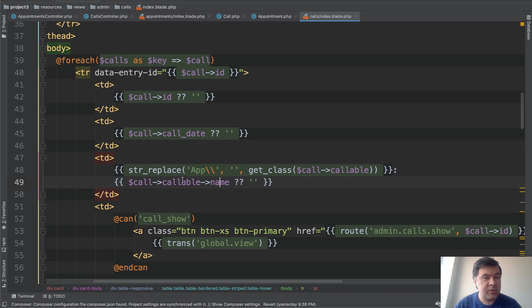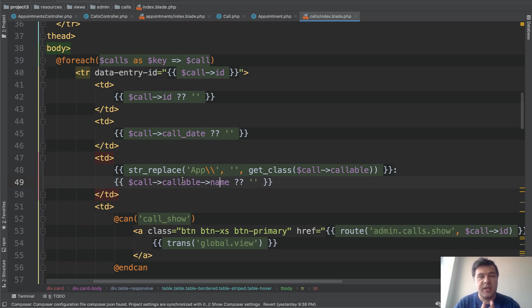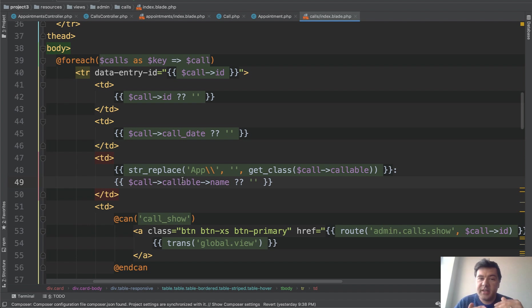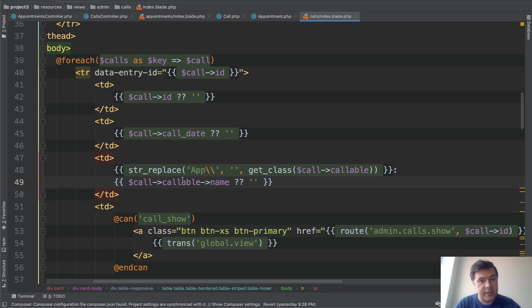To summarize: polymorphic relationships are best used when you predict that a third, fourth, or fifth type of related entity will be added to the same table in the future.